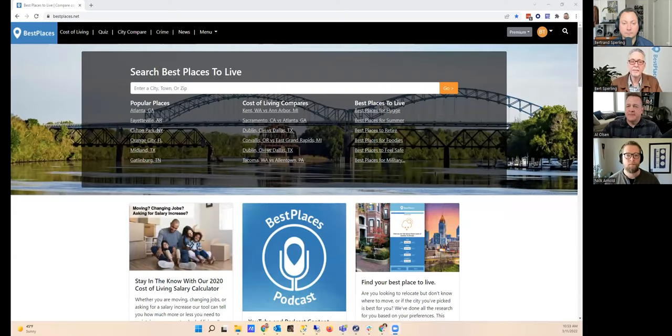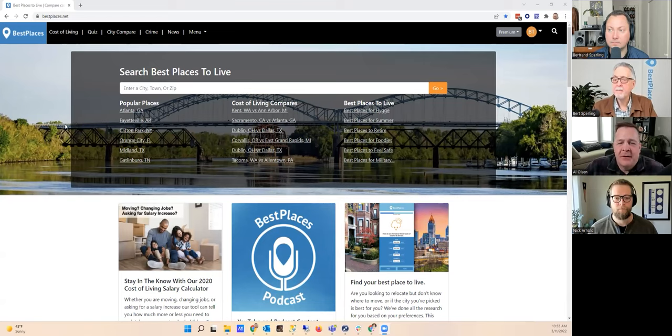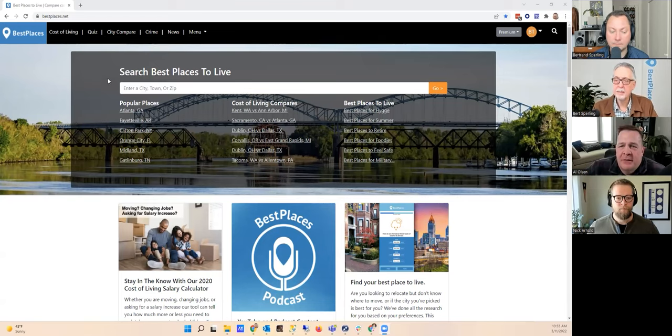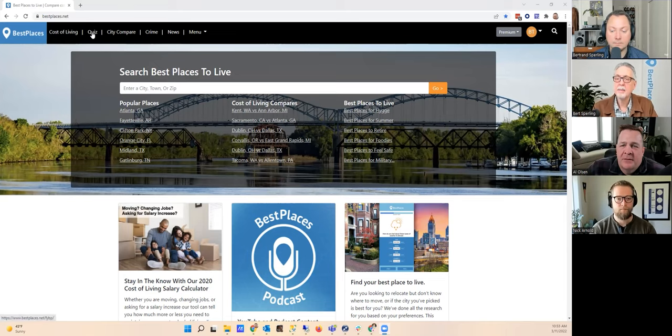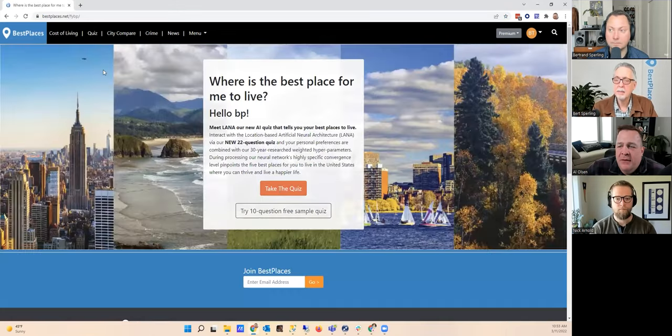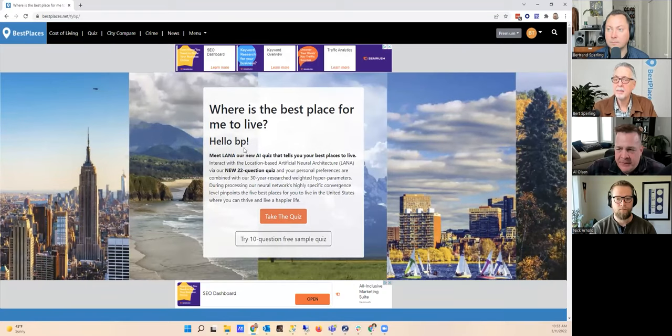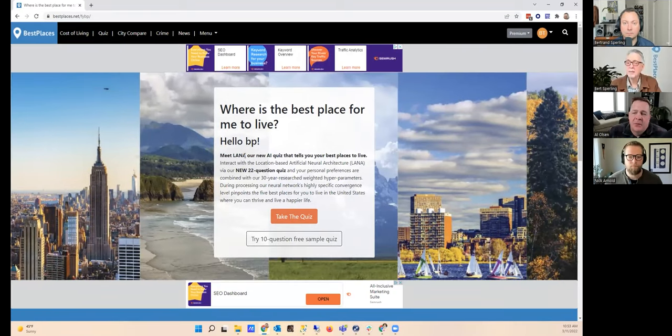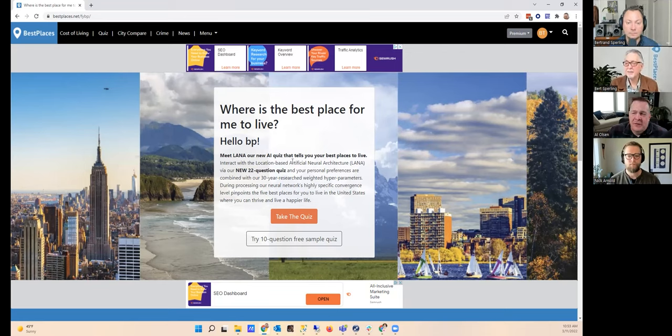Thanks Bert, appreciate the intro. I'm going to start and share my screen with everyone. The quiz can be found right at the top of the page on quiz. So we're going to go ahead and click that.